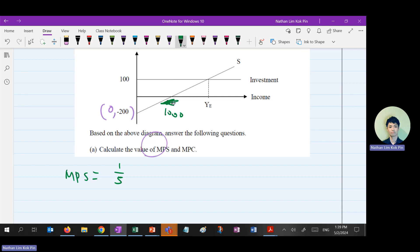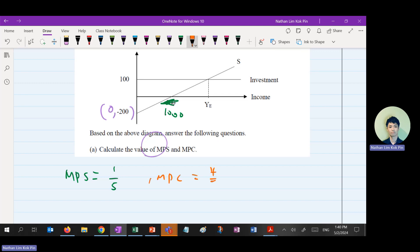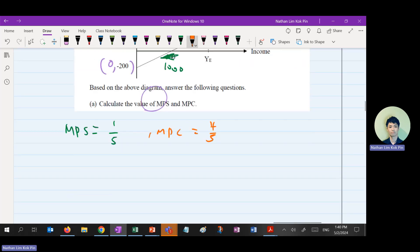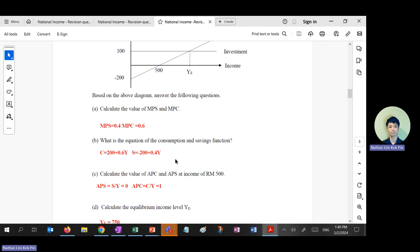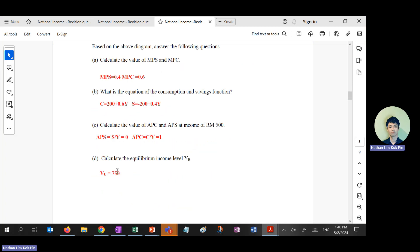MPS is 0.2 — wait, it's actually 105 here. Take note: I changed the question so the answer may differ from yours. MPS will therefore be 0.2 and MPC will be 0.8 — roughly 405 over 5. The rest is straightforward: finding consumption function, and APS and APC.